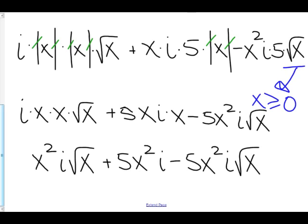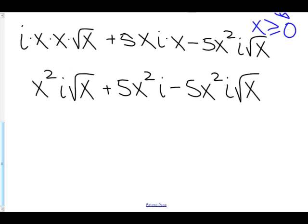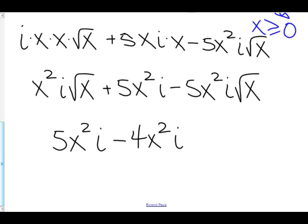And now let's combine some things. Here we have x squared i times the square root of x, plus 5x squared i, minus 5x squared i times the square root of x. So x squared i times root x minus 5x squared i times root x is negative 4x squared i times root x. Our final answer is 5x squared i minus 4x squared i times the square root of x. We could pull out an x squared i, but we'll leave it just as it is — this is perfectly fine.